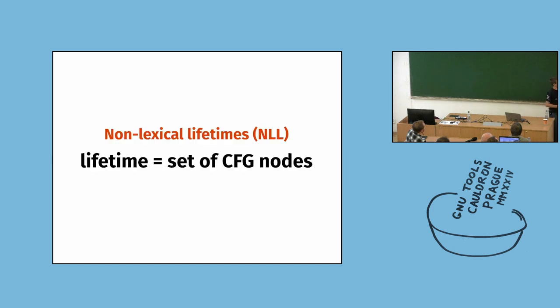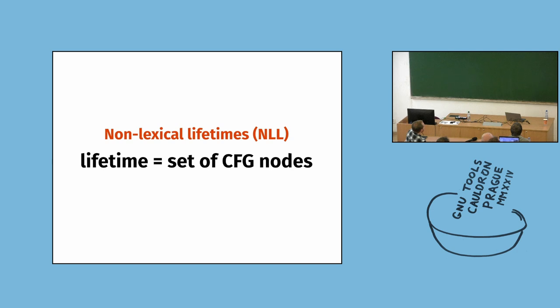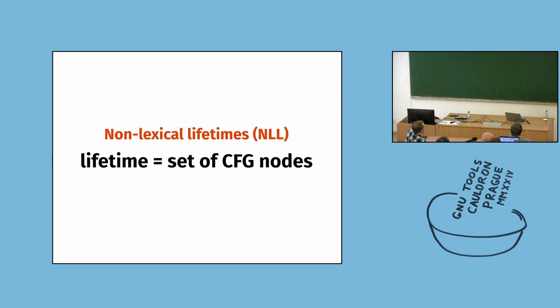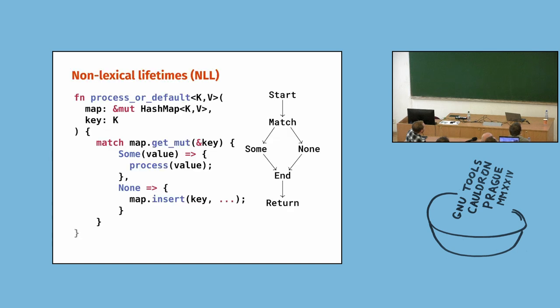So, in 2016, a huge thing happened. They have moved from lexical lifetimes to non-lexical. And that means that now the lifetime is a set of control flow graph nodes. Or actually, it's more of a range of control flow graph nodes. Because variables cannot just stop being alive for some gap inside.